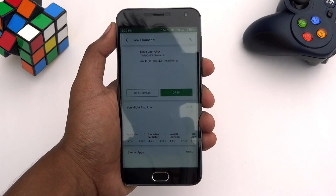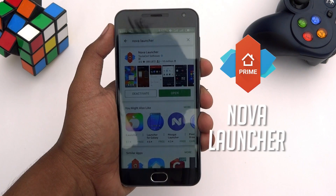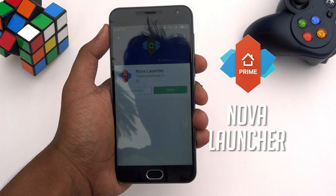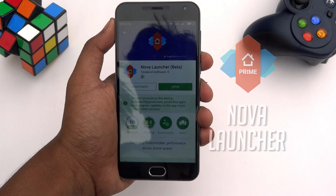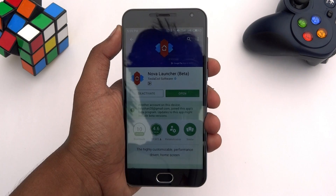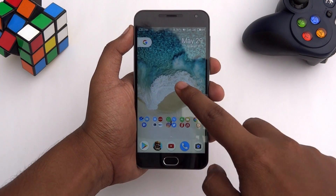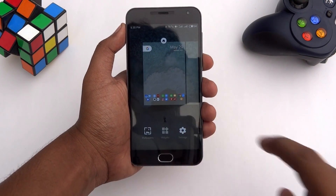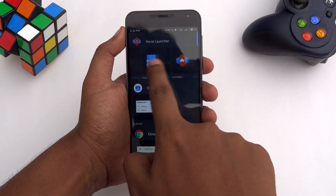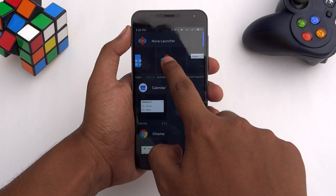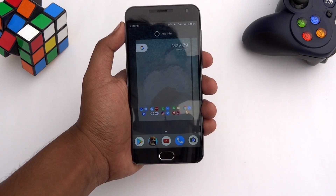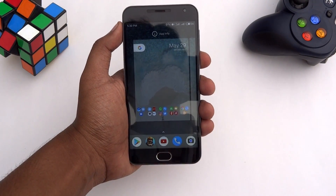To make this trick work, you need Nova Launcher installed on your phone. Simply install and set Nova Launcher as your default launcher. Now on the home screen, tap and hold then hit widgets. Here you need to drag and drop the activity shortcut of Nova Launcher on the home screen.